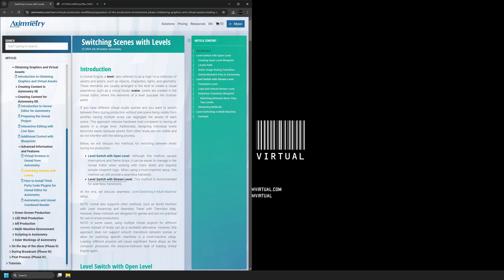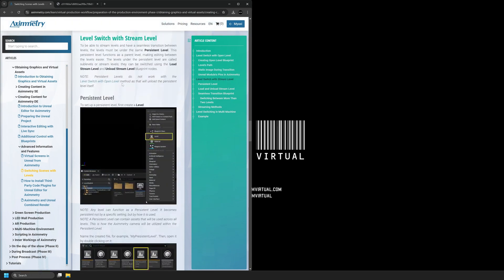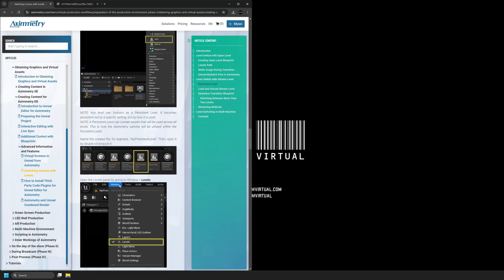You'll see that there are two different ways to do this: Level Switch with Open Level, and Level Switch with Stream Level. I'm going to be focusing on Level Switch with Stream Level because this is a seamless transition between levels. In the documentation, there are two ways to do Level Switch with Stream Level. First, we need to create a persistent level. This persistent level will function as a parent level, making editing between the levels easier. The levels under the persistent level are called sublevels or stream levels. They can be switched using the Load Stream Level or Unload Stream Level Blueprint nodes.